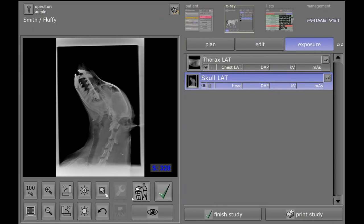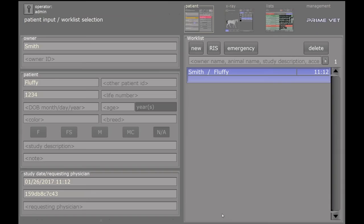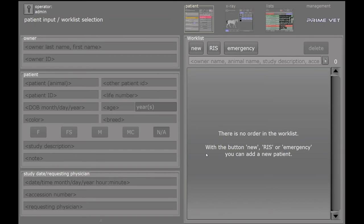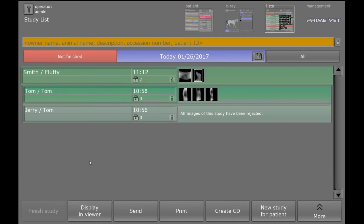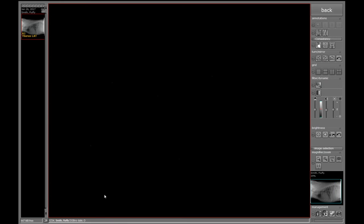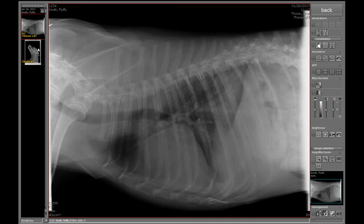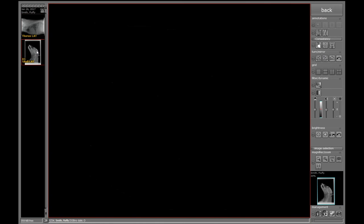When I'm finished with my exam, click Finish Study. Images will be saved. Go over to the Worklist. Find Fluffy here. We can display those in the viewer. And there's our two images.